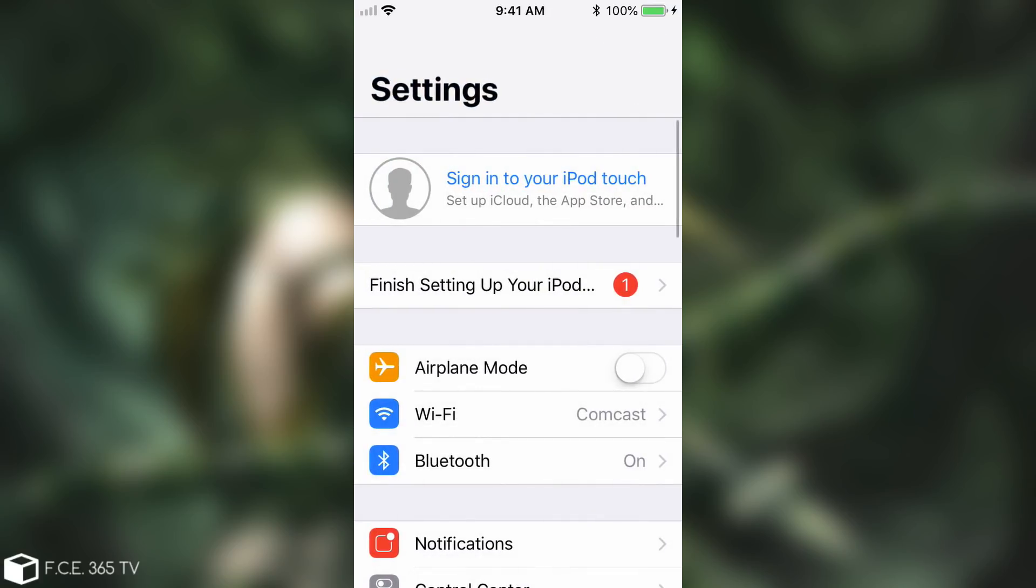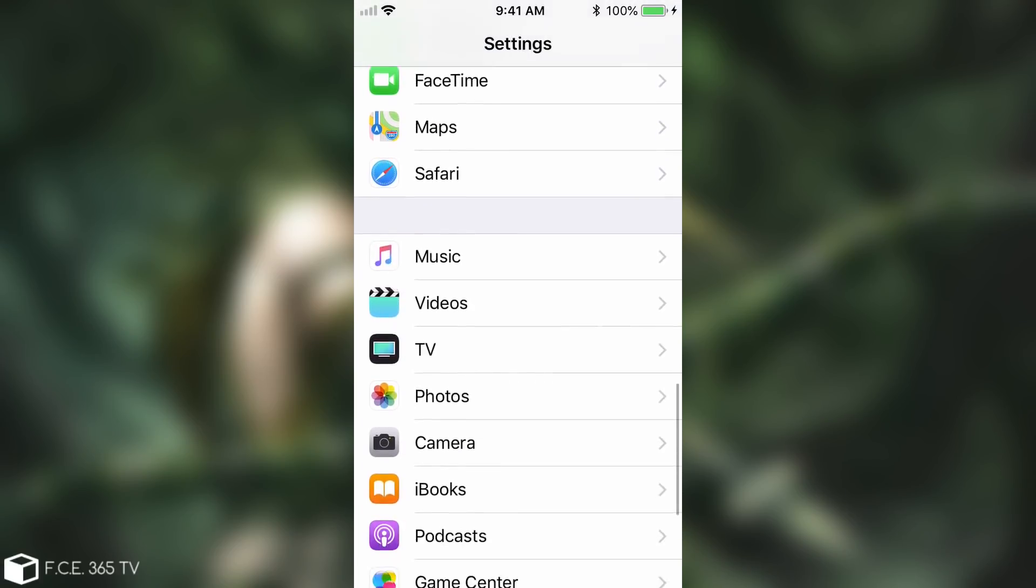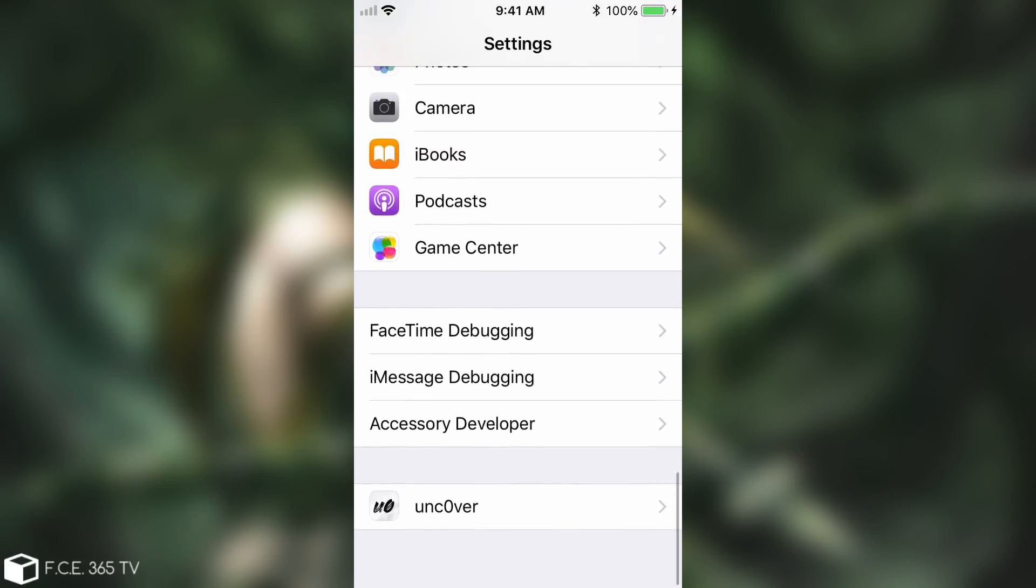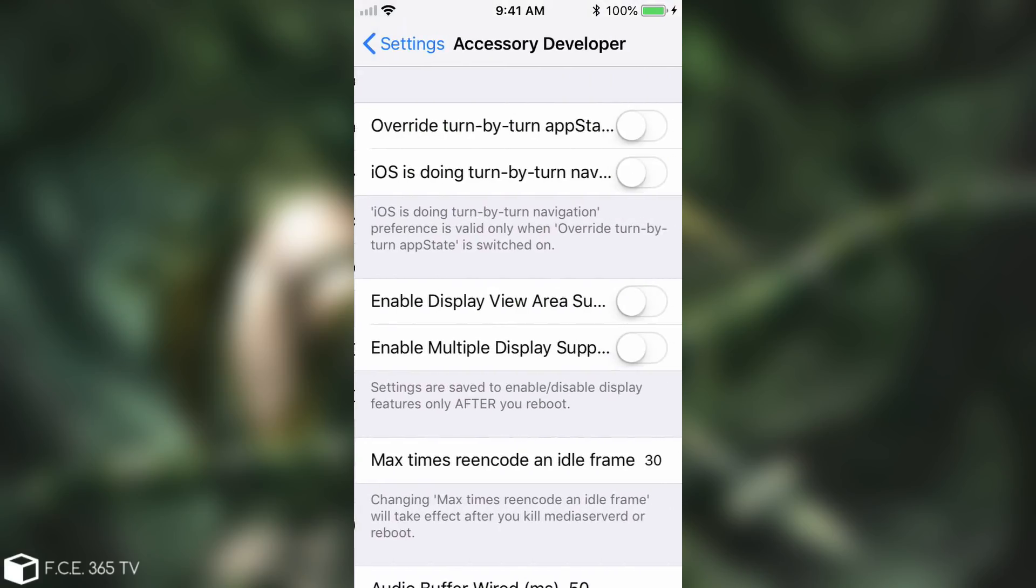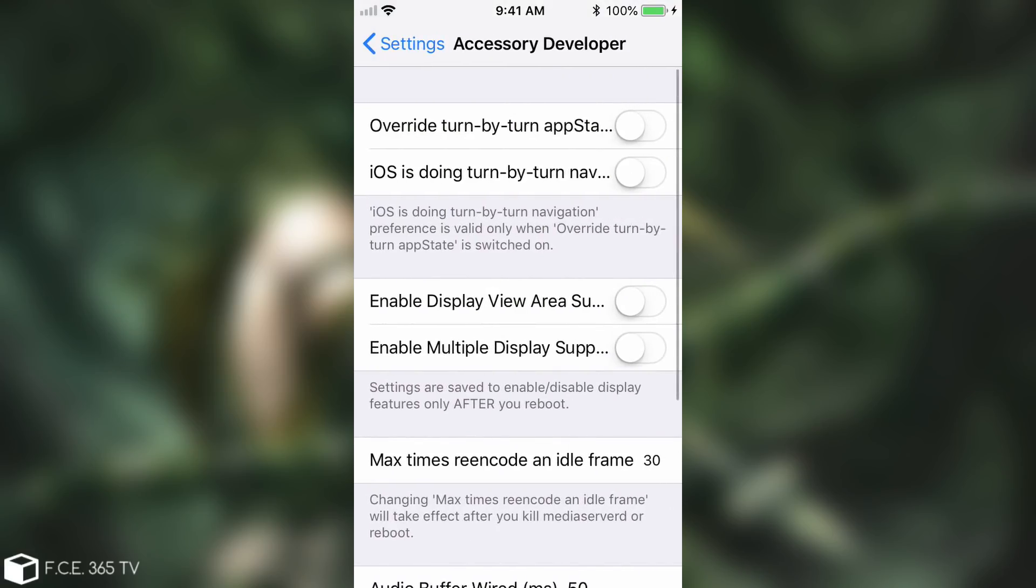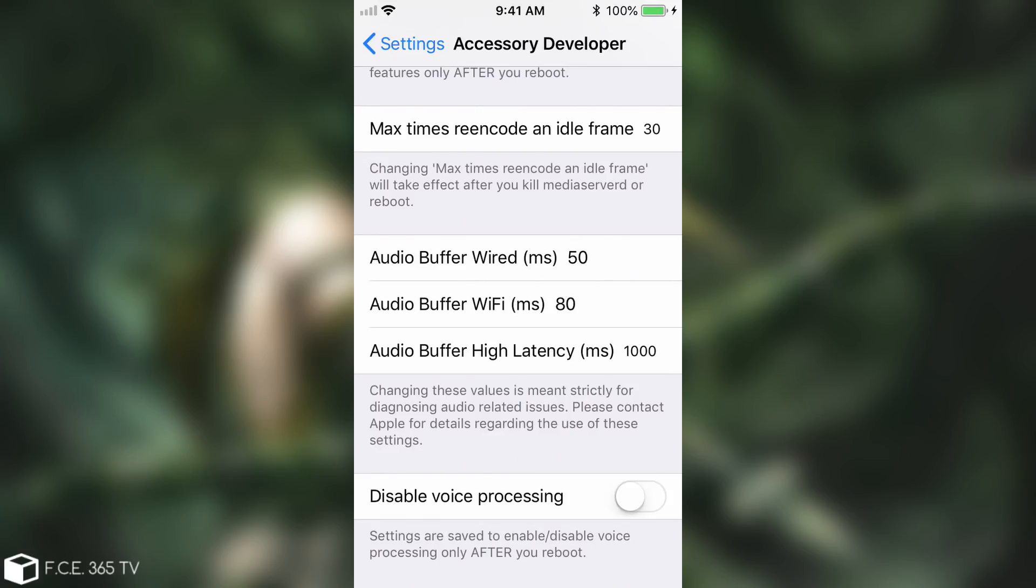It does enable some interesting stuff and if I go ahead and scroll down you can see that I have some FaceTime debugging, iMessage debugging and Accessory Developer which if I go ahead in here and open, they contain some strange settings which I have no idea what they do but they were added after I ran his profile.